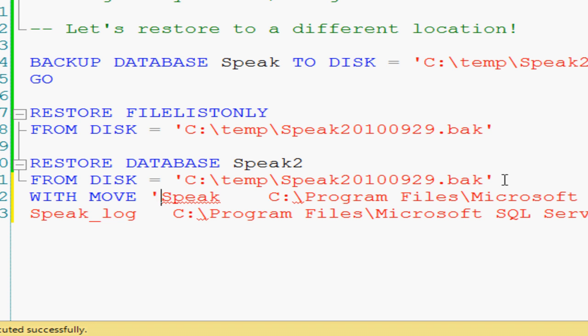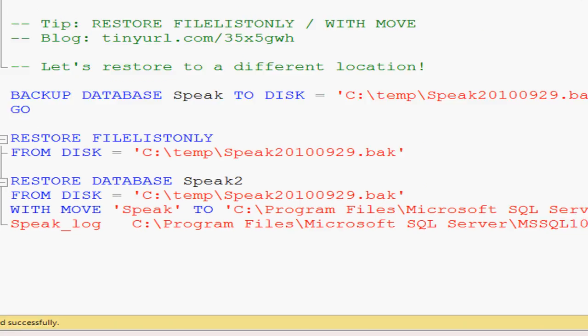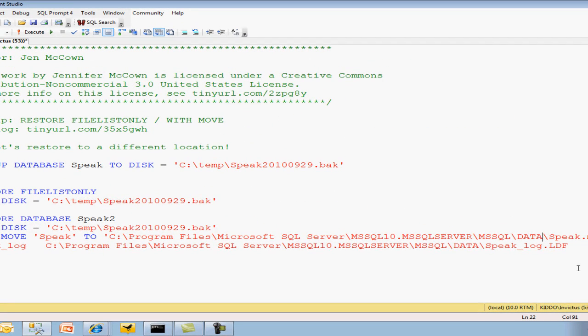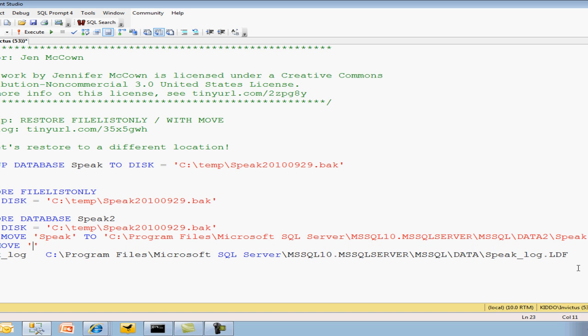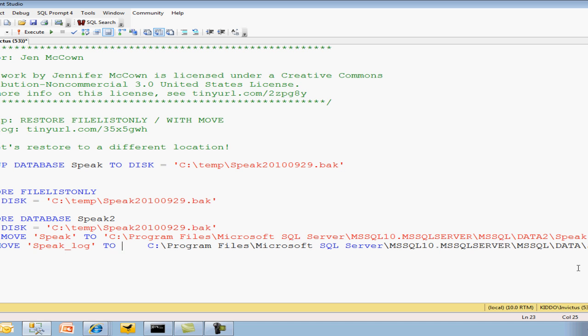The logical file name is Speak and then wherever we want to move it. In my case, I just so happen to want to move it to data two right there. And then a comma and move here, take care of our second file. And you'll do this for each logical file name that you have. I only happen to have two.